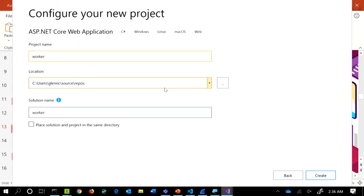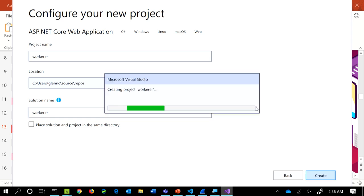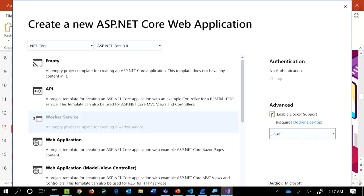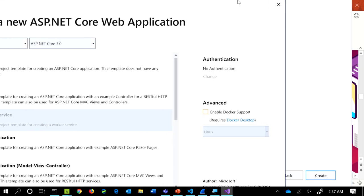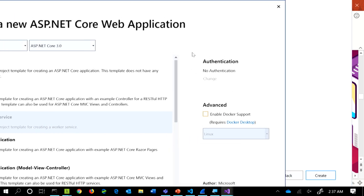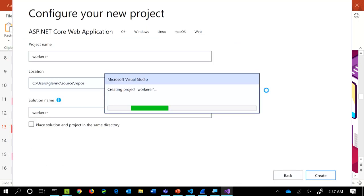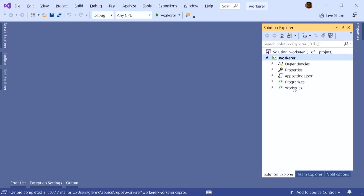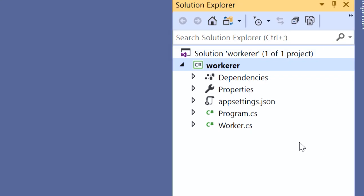We're going to create this worker. In here, select Worker Service. Now you can enable Docker support, which gives you a container. You can then publish this to Azure Container Instances if you want to — it's a reasonable place to put these sorts of things — or to anywhere that runs containers.